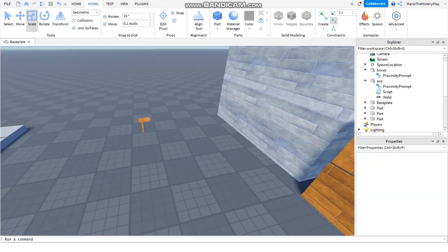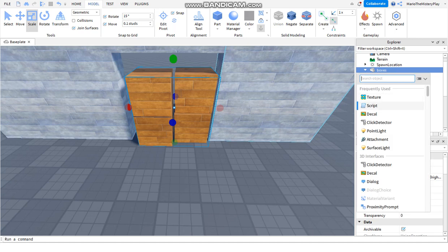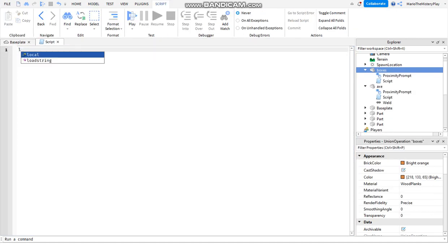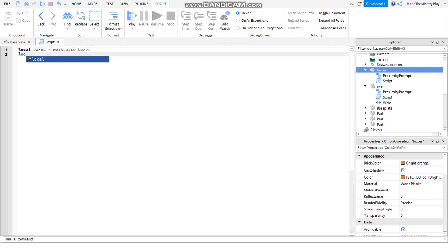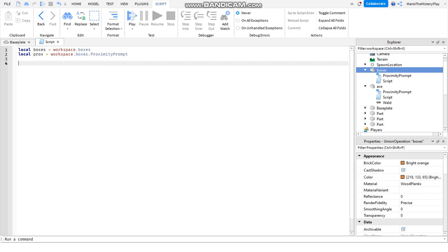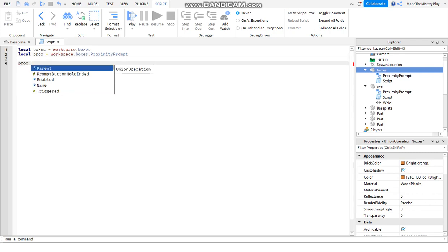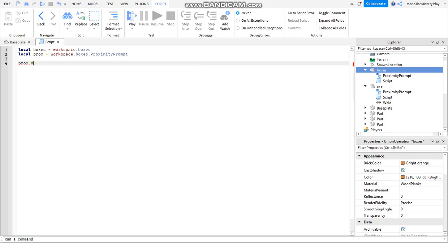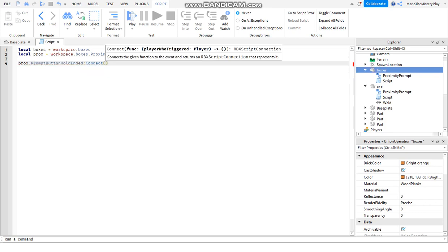That's it for the axe part. Now we go to the boxes and add a Script. We say: local boxes = workspace.boxes, then local tracks = workspace.boxes dot... I will explain how these scripts work later. Now we see boxes.ProximityPrompt.PromptButtonHoldEnded:Connect(function).